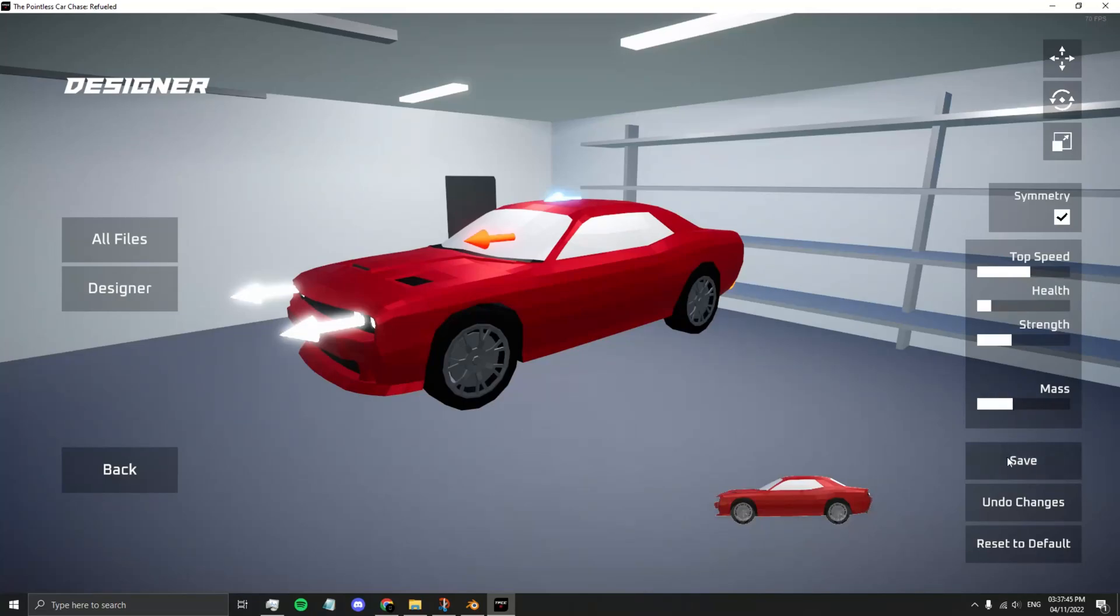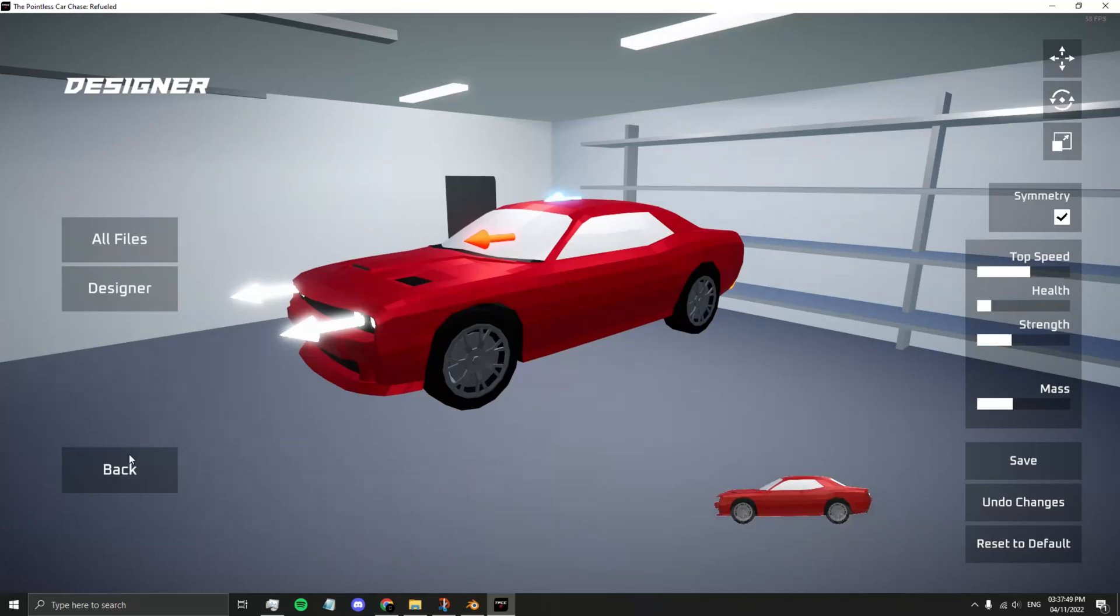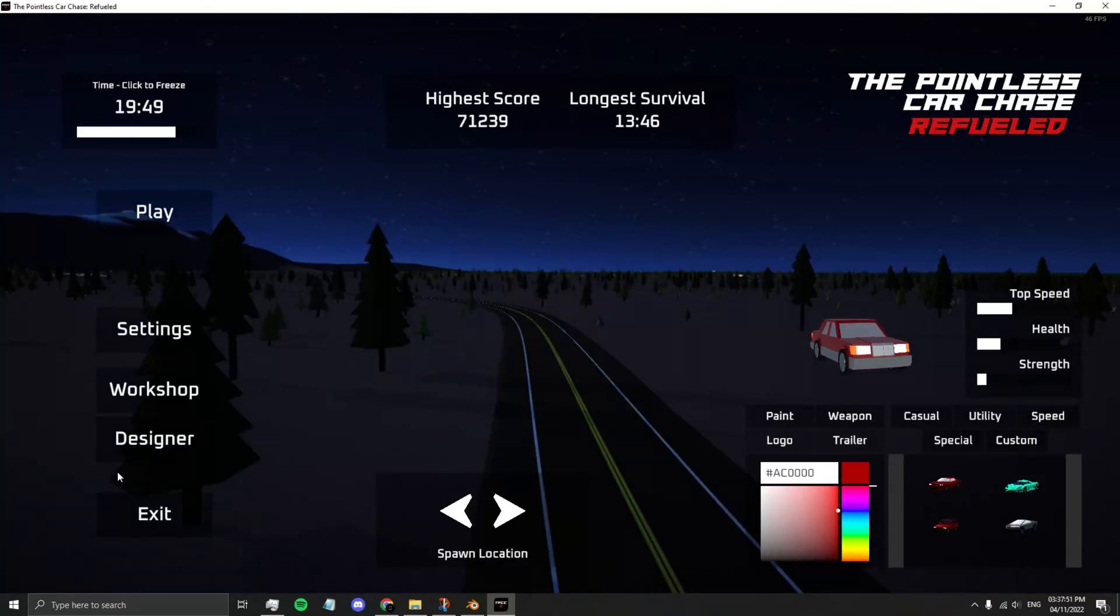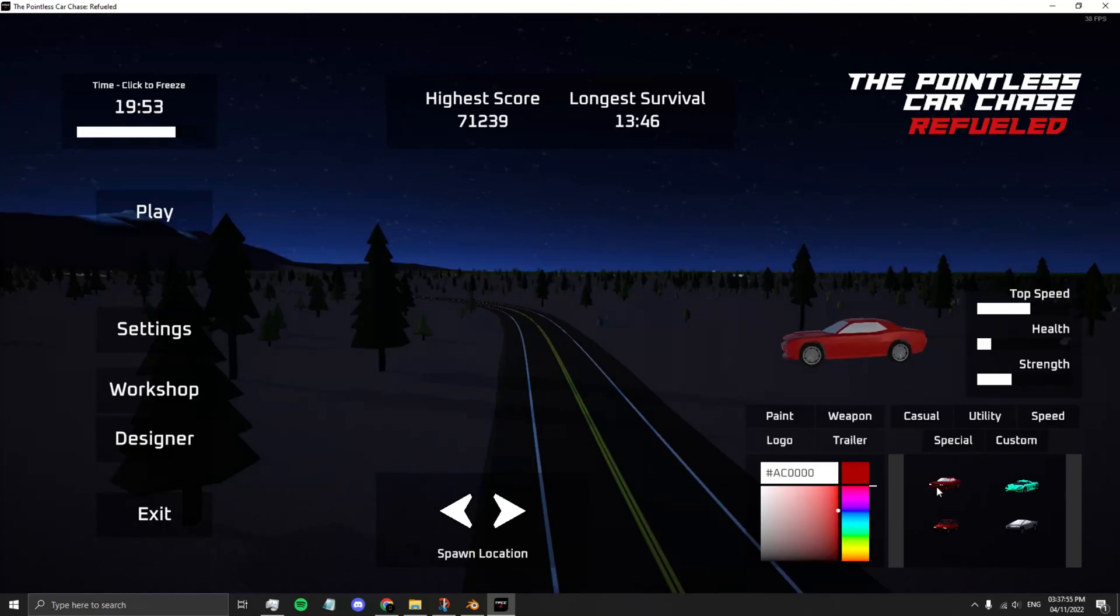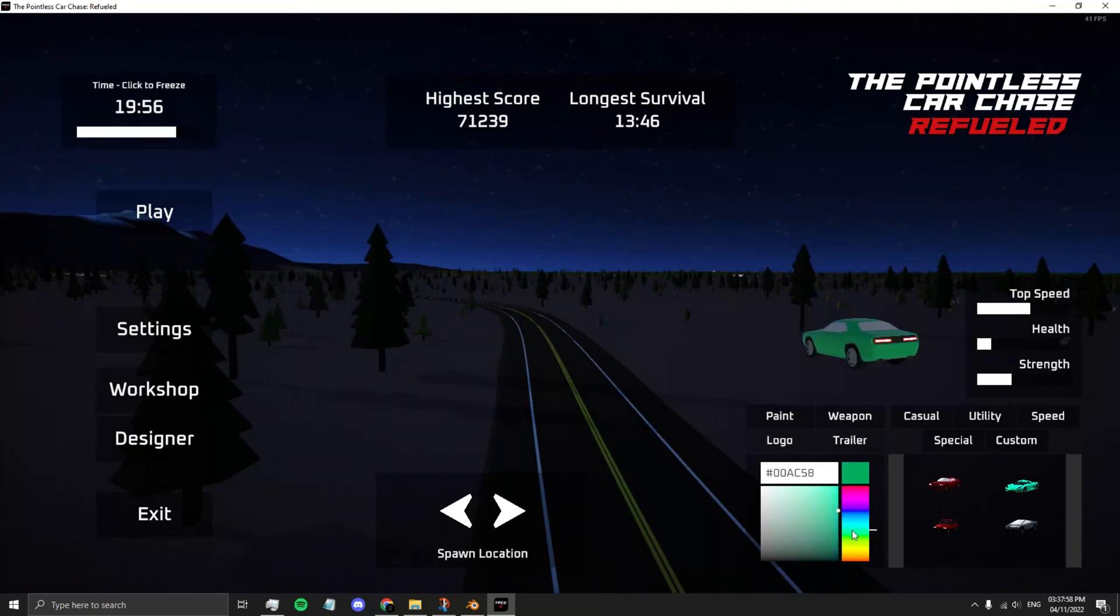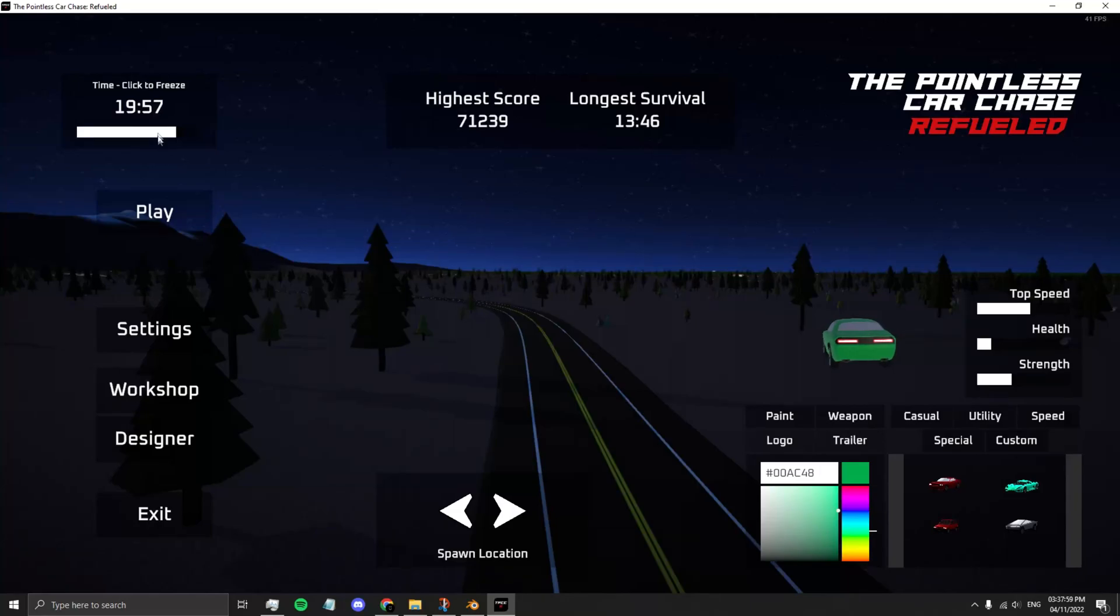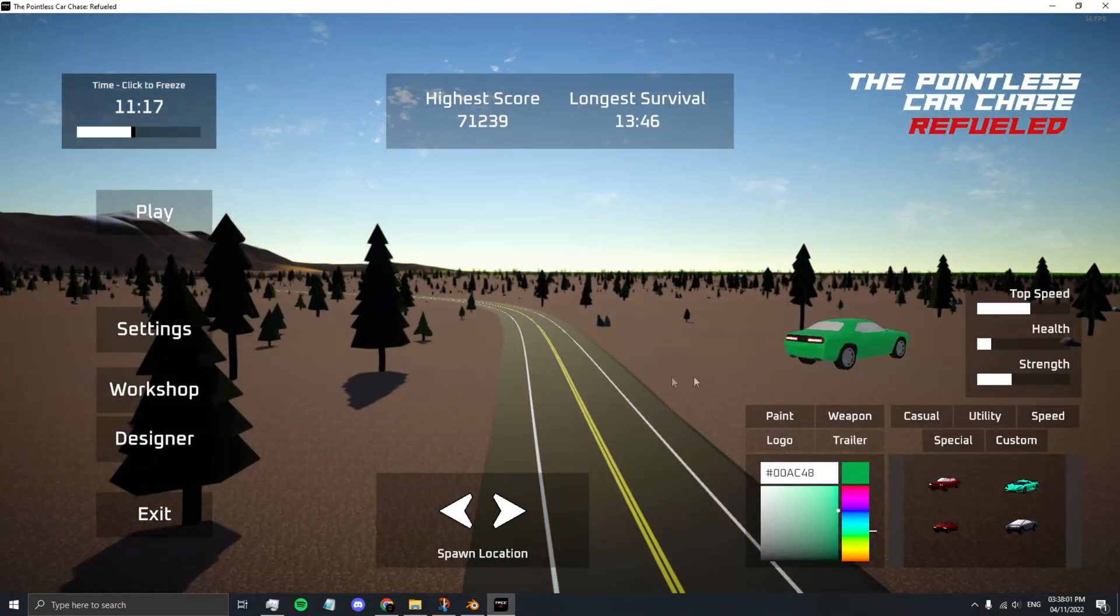When you're ready, press Save. Press Back, and then to refresh, go into Custom and then select your new vehicle. Your car will change color based on the materials you set in Blender.